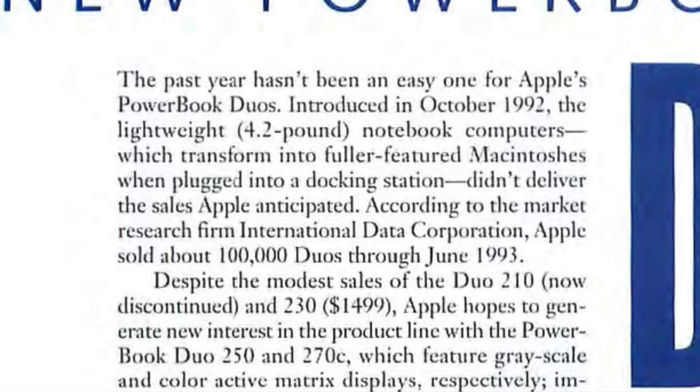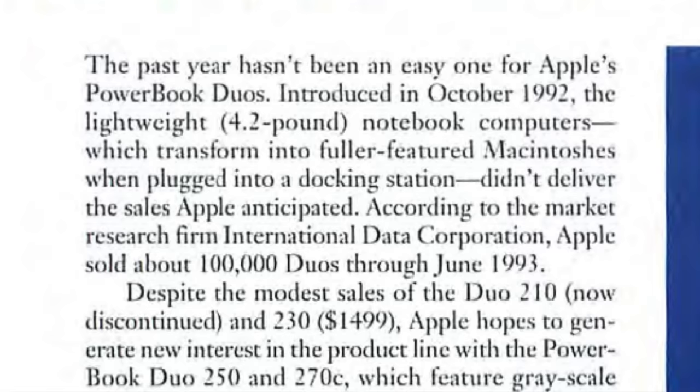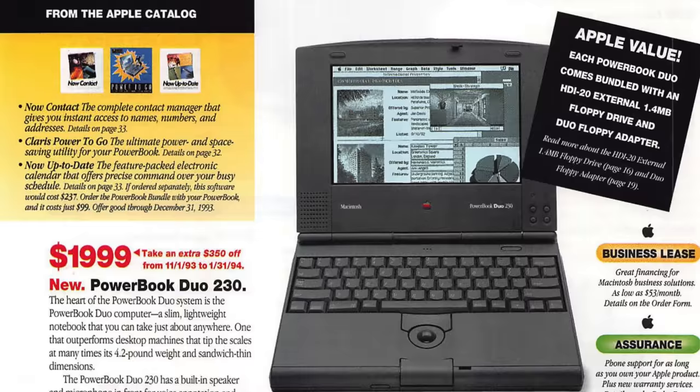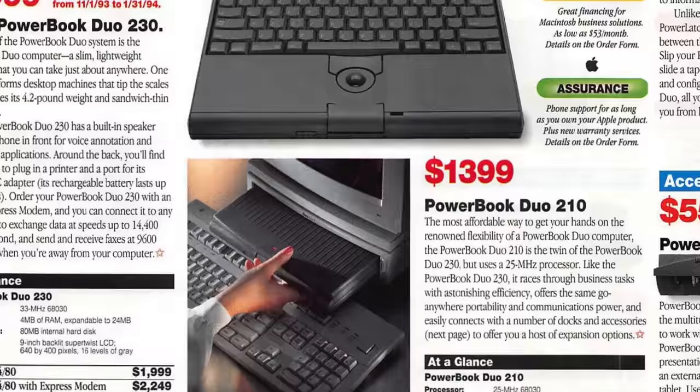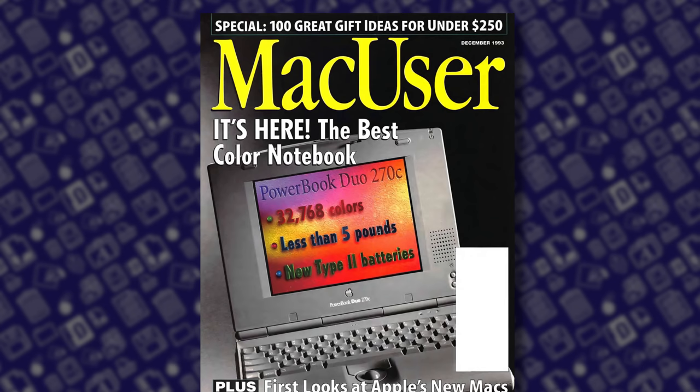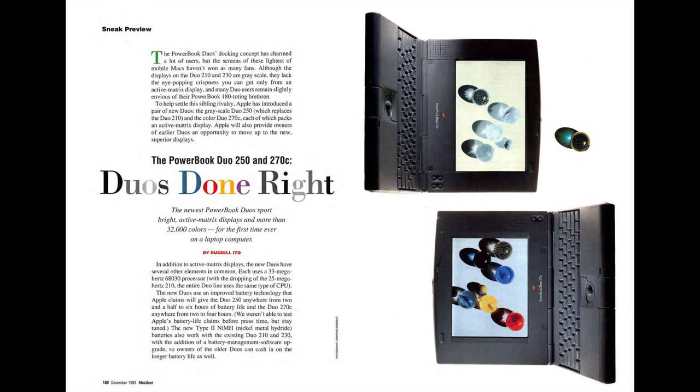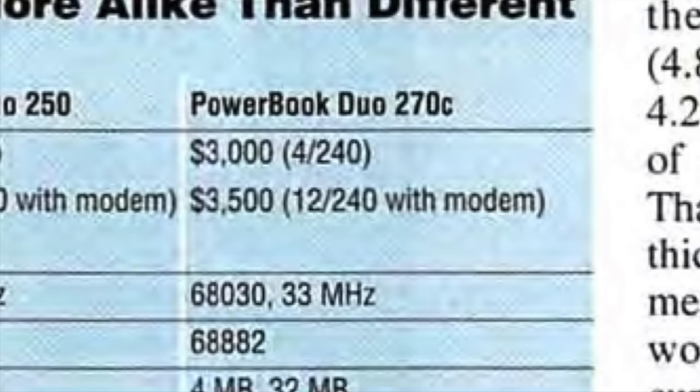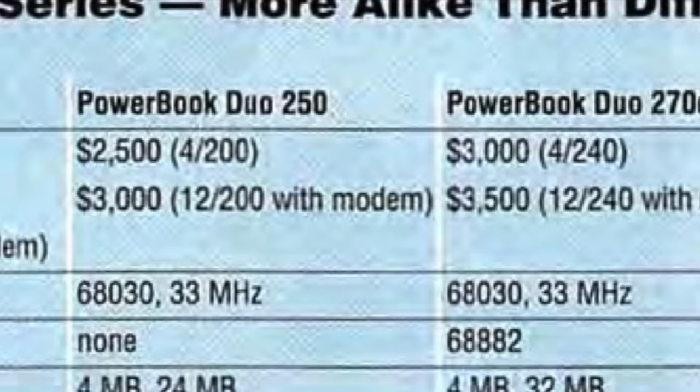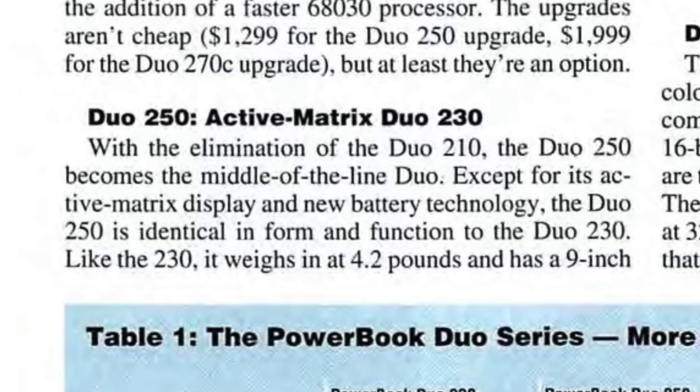Perhaps unsurprisingly, by the middle of 1993, only an estimated 100,000 Duos had been sold. Apple dropped prices on the 210 and 230 pretty significantly later that year. You could get a 210 for as low as $1,400. But new models announced around the same time remained expensive. The 270C with an upgraded 12 megs of RAM sold for $3,500 when it launched. And the Grayscale Duo 250 started at $2,500. But other than an active matrix LCD, it was actually the same as the 230.